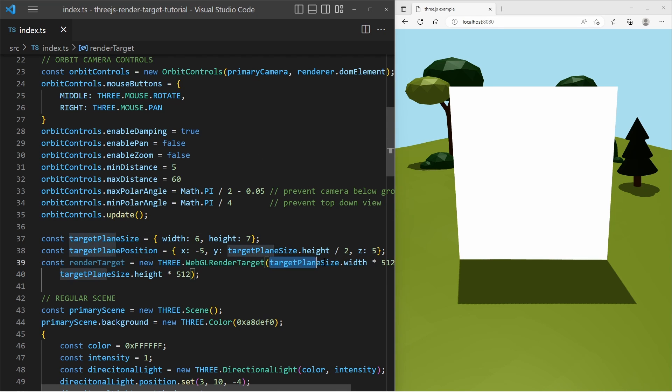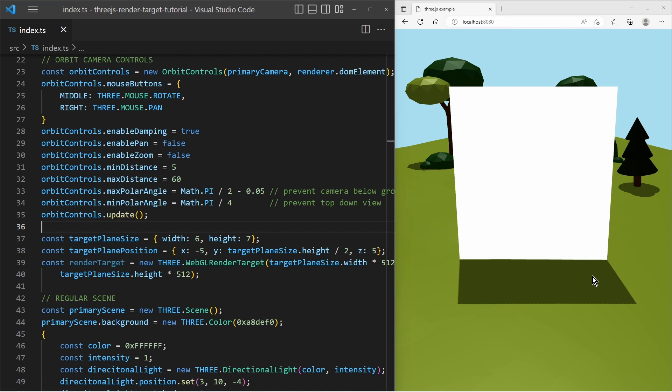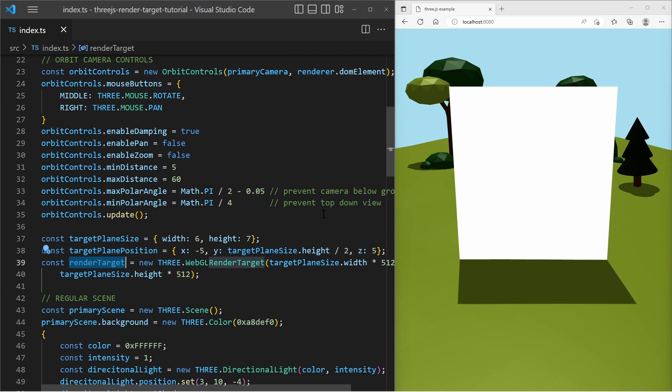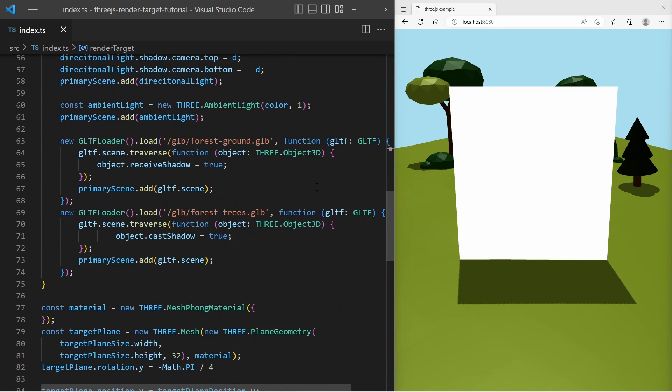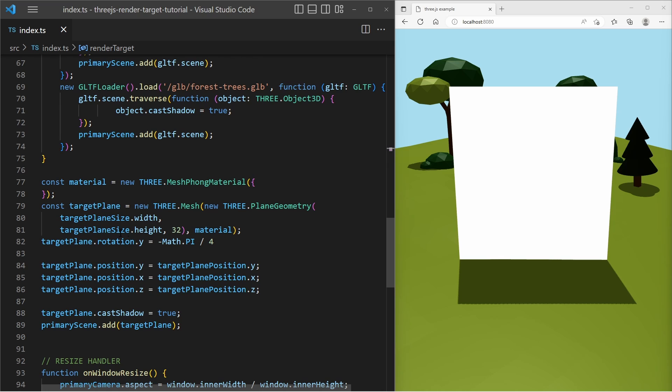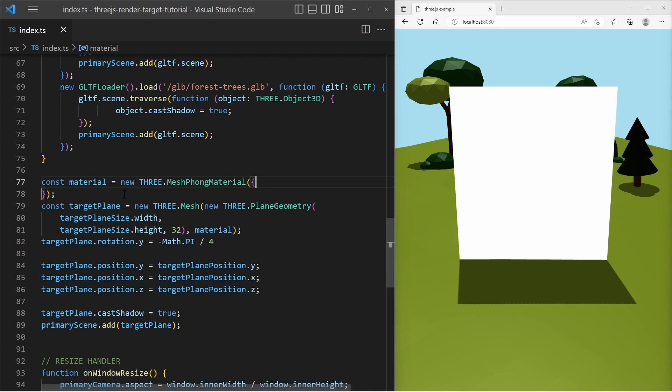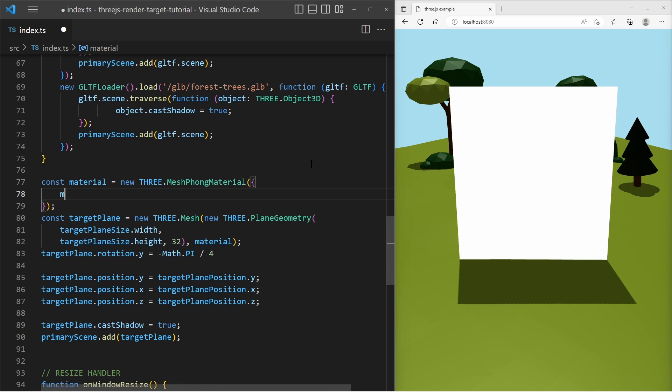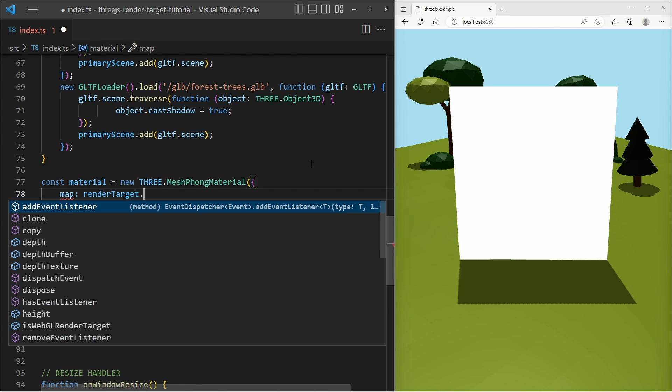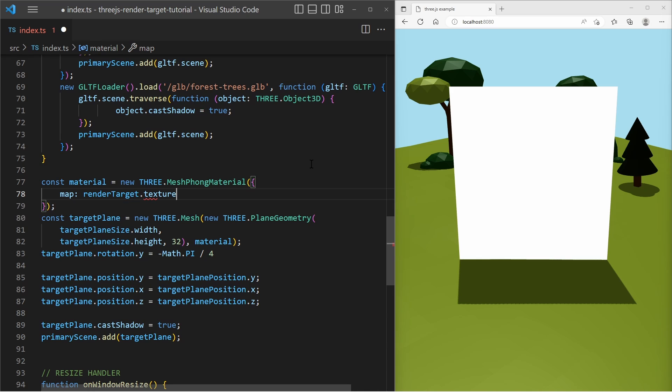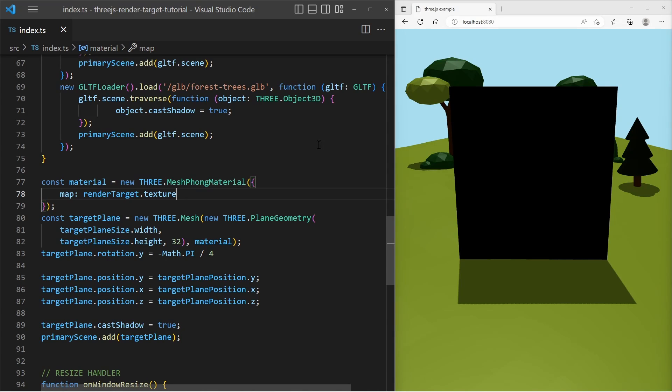If the width and the height is too low, then we might get a pixelated result. And then we need to tell that the result of this render target should be rendered on top of this plane. So let's scroll down to the plane, the target plane and let's go to the material of the plane and then we say map. This is the texture map and it is the render target dot texture. And so far that's it. We have set up the render target and now we need to create the secondary scene and the secondary camera.